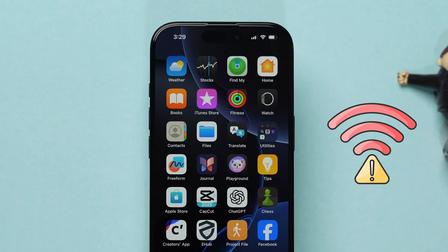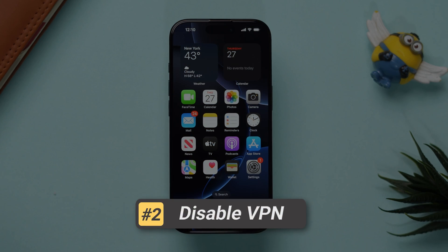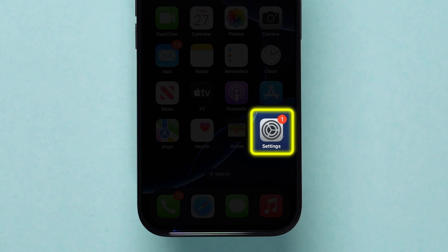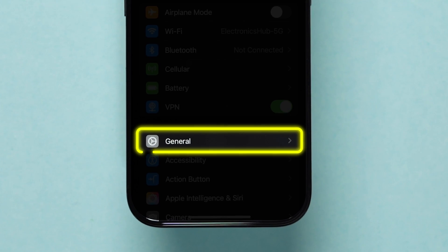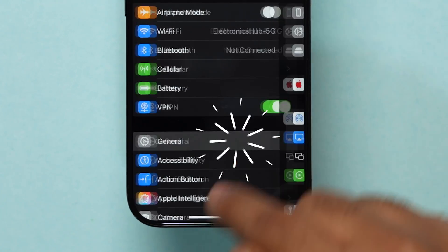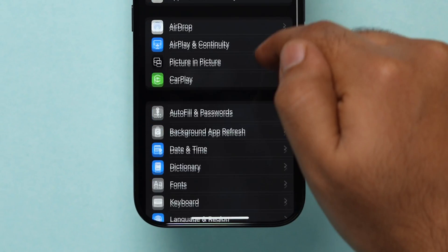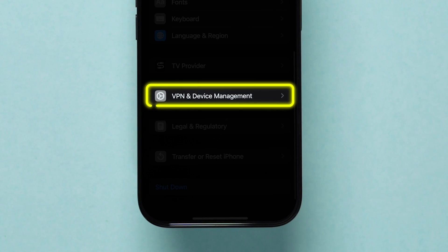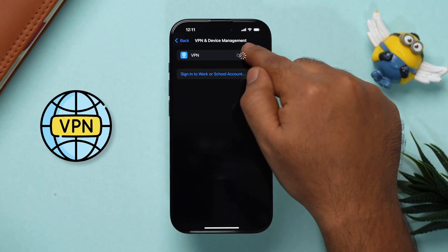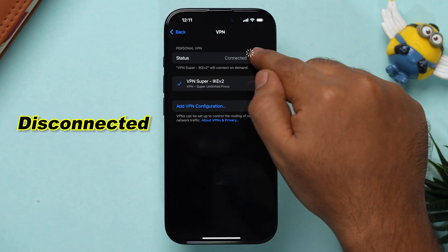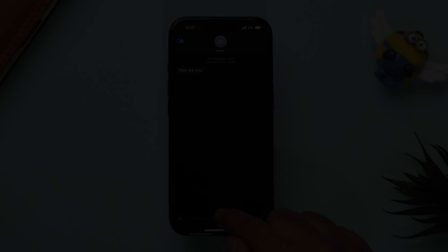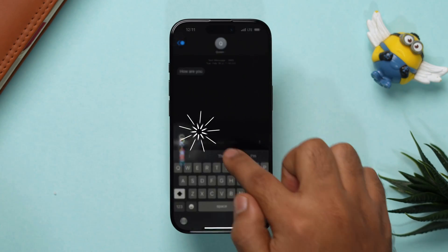If the network is not the issue, then try disabling VPN. Go to the Settings app on your iPhone, then tap on General. Scroll down and click on VPN and Device Management. Check if any VPN is connected — if it is, disconnect it. Then open the Messages app and try to send a picture.